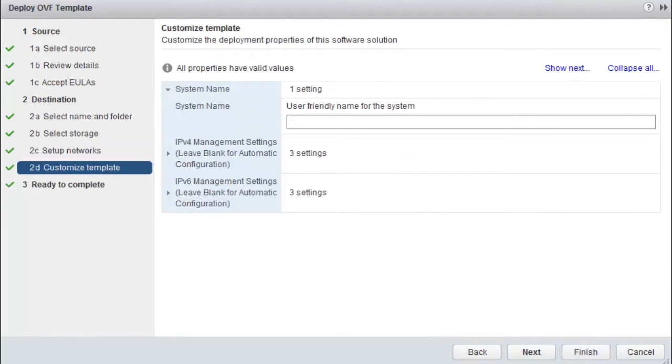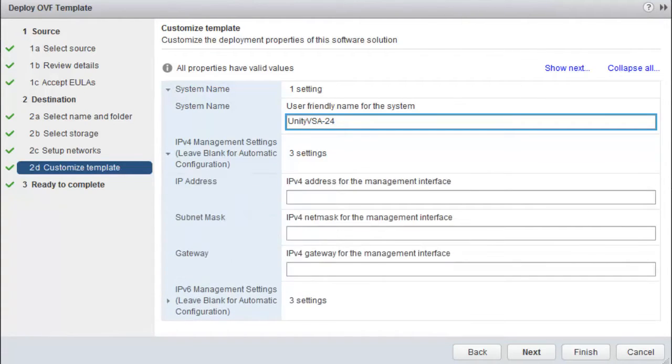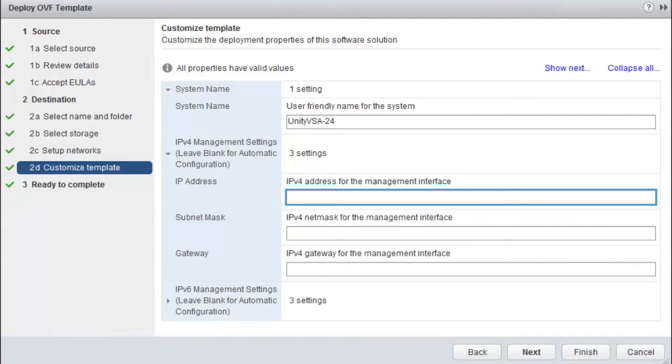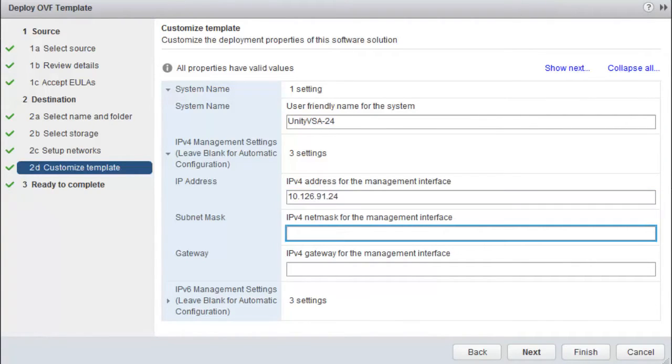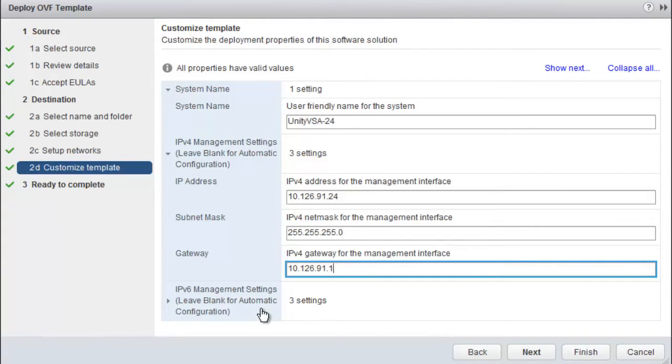On this step, we can provide a friendly name for the Unity VSA system. It is possible to configure an IPv4 or IPv6 static network address for the Management Interface or for both of them. If you want to use dynamic IP addresses, leave these fields blank for automatic configuration using DHCP. Click Next.